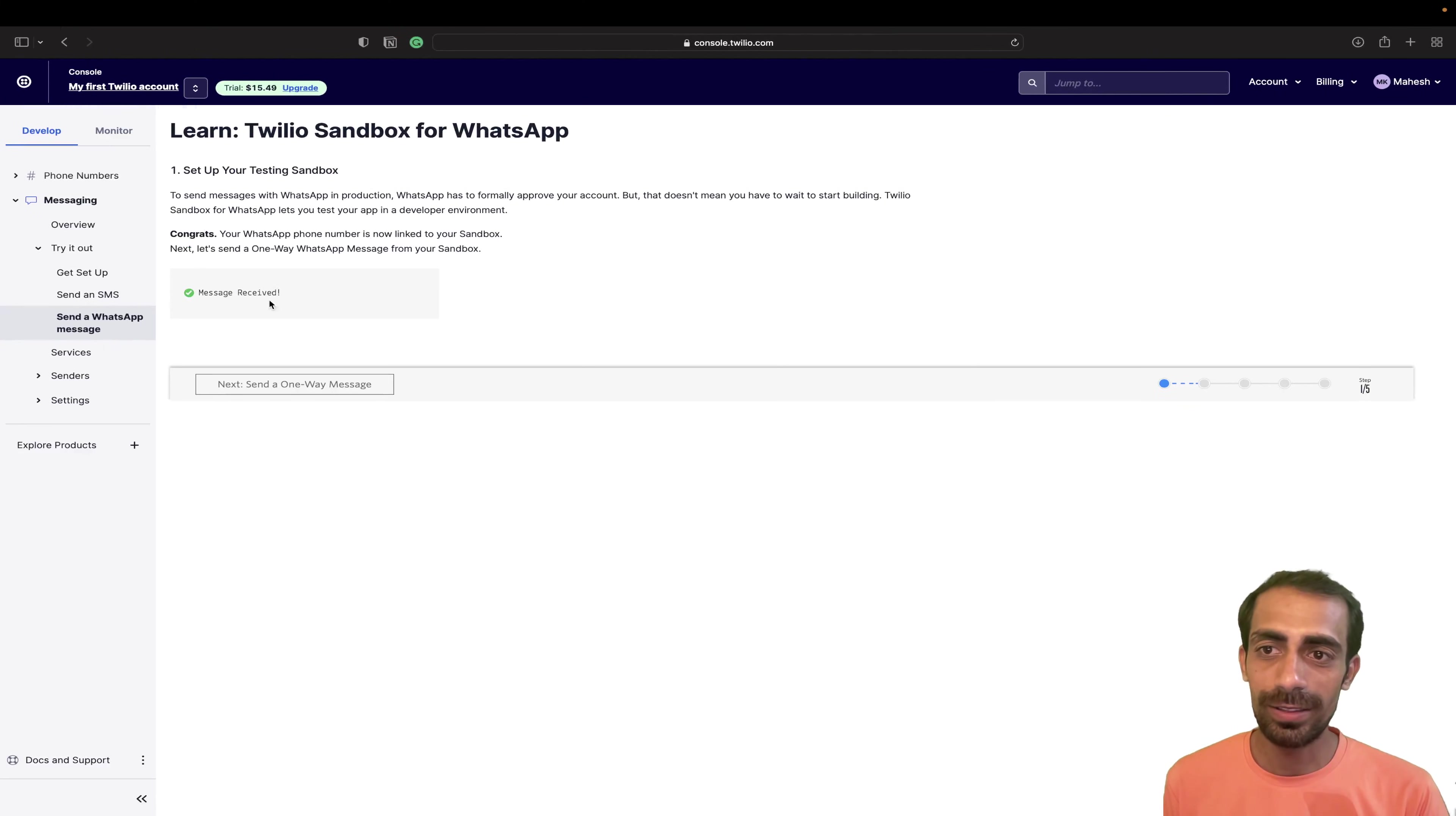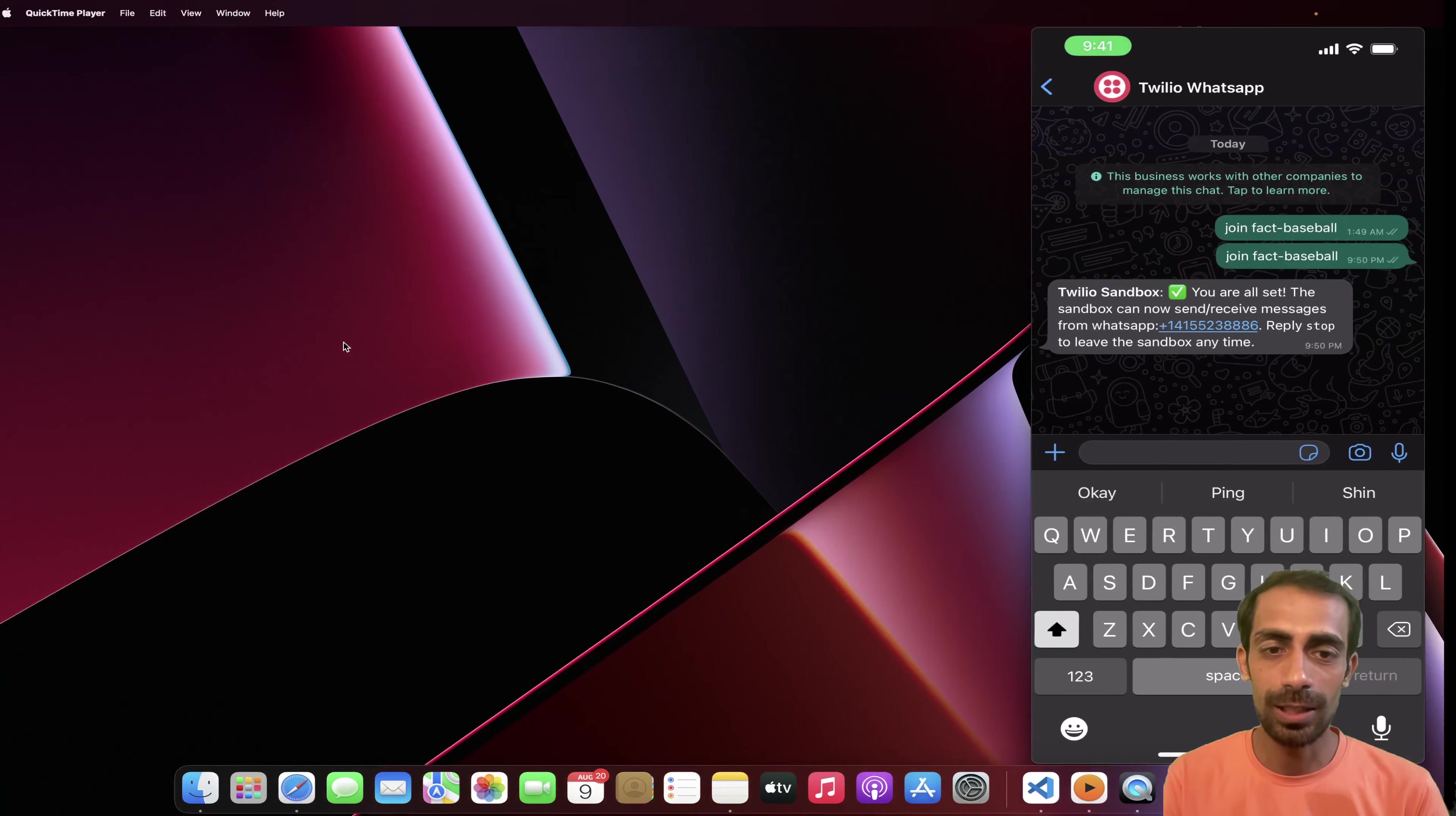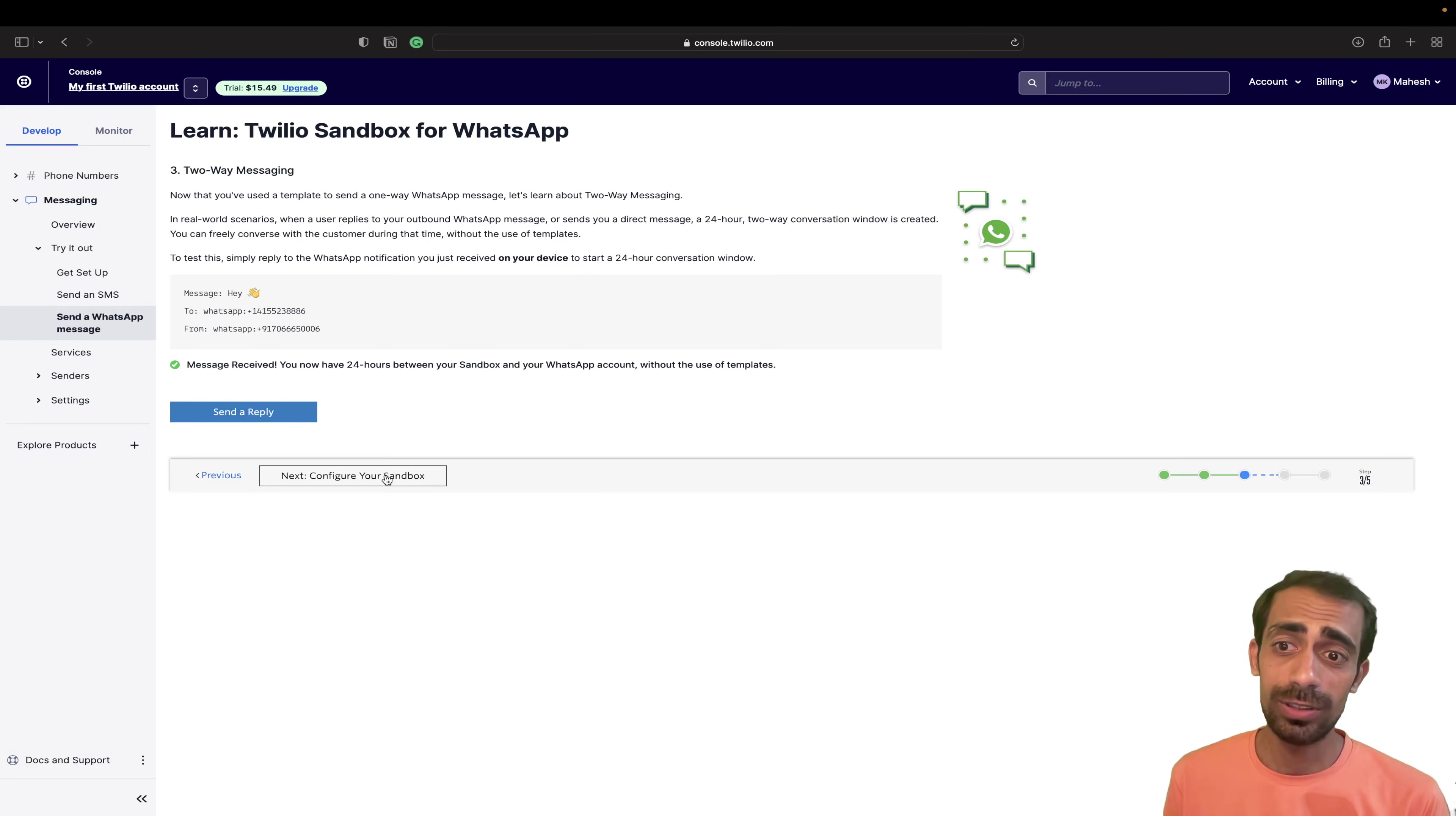So yeah, message received. And here also we got this successful message. So this is how, this is a one-way service. And after that we can use two-way service. So from here, if I'm sending something like, Hey, so this message I should get here. So yeah, this is verified. Now we can configure the sandbox.